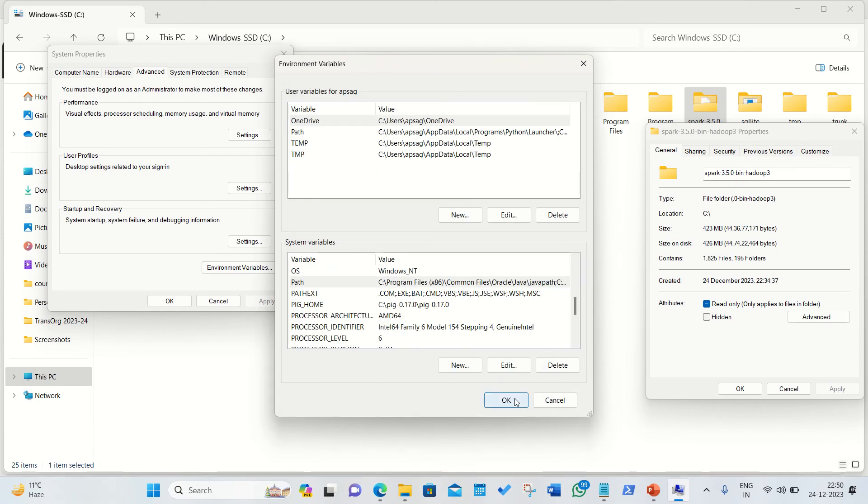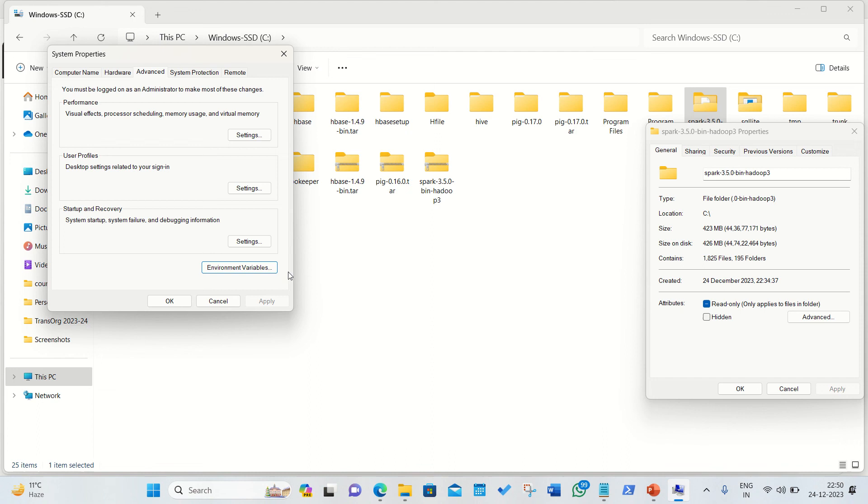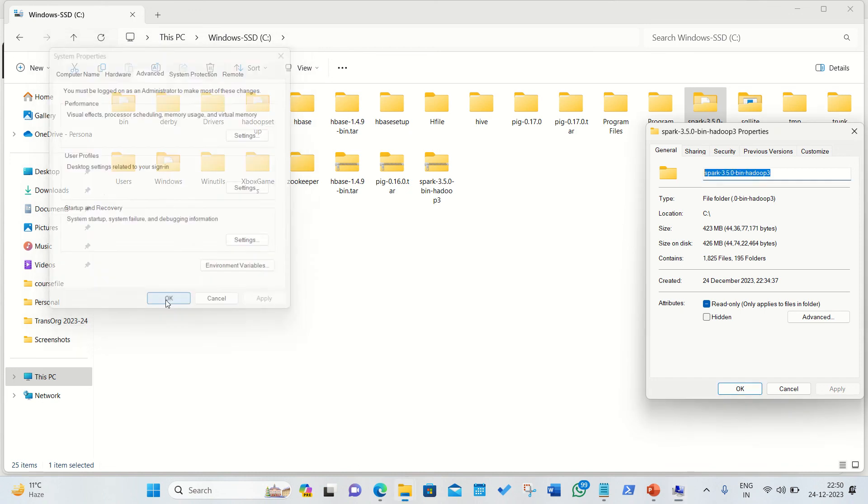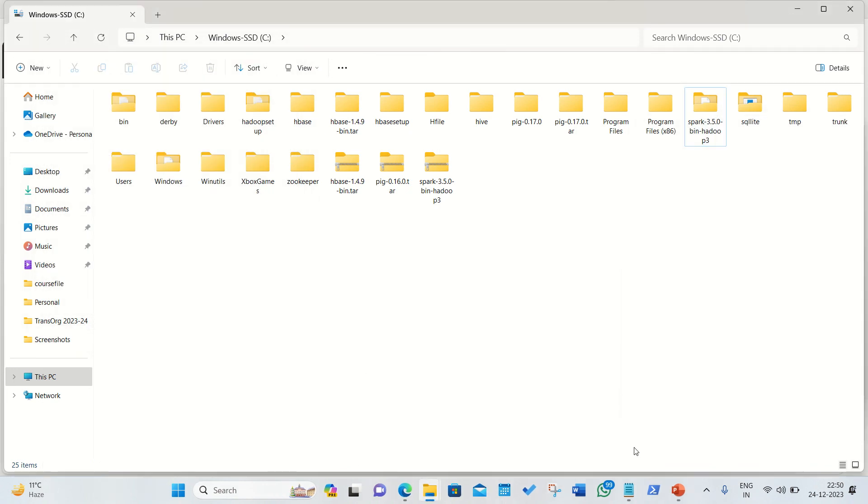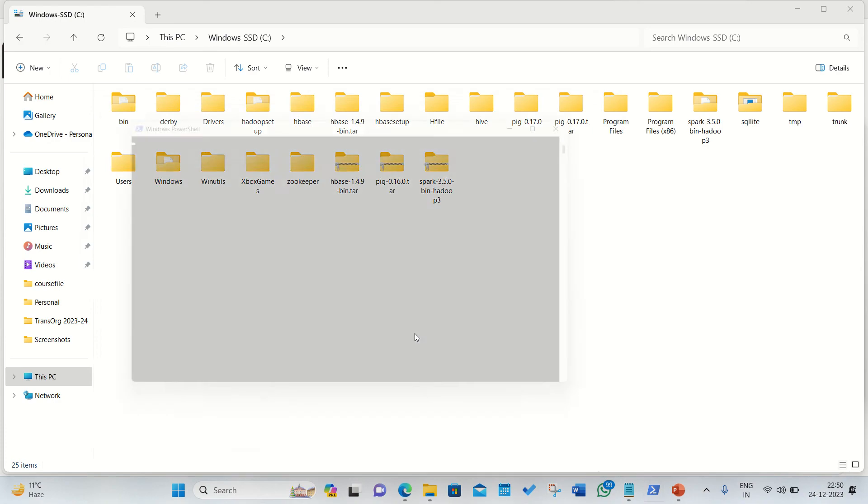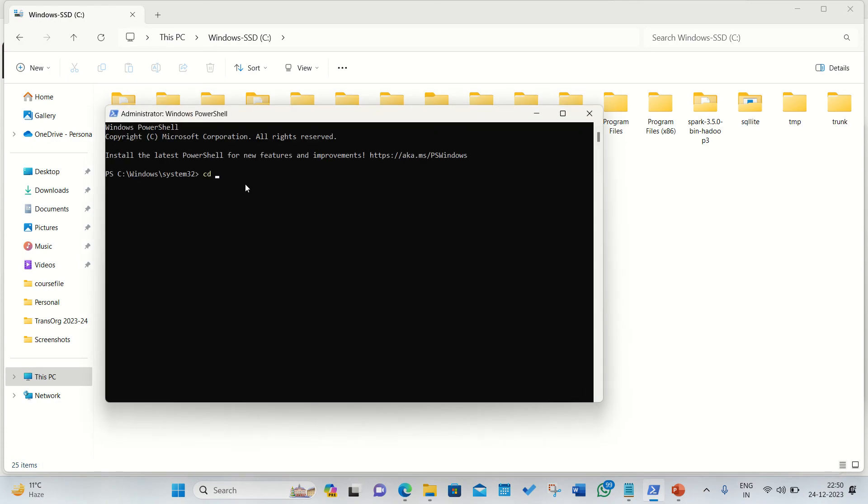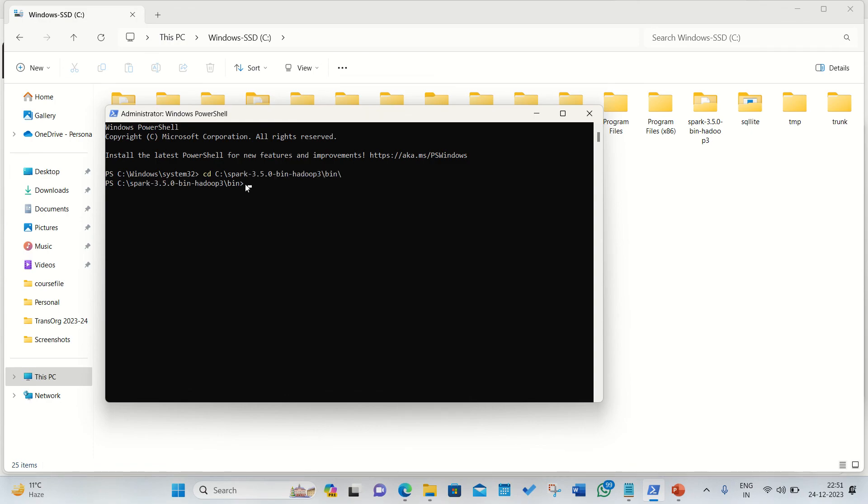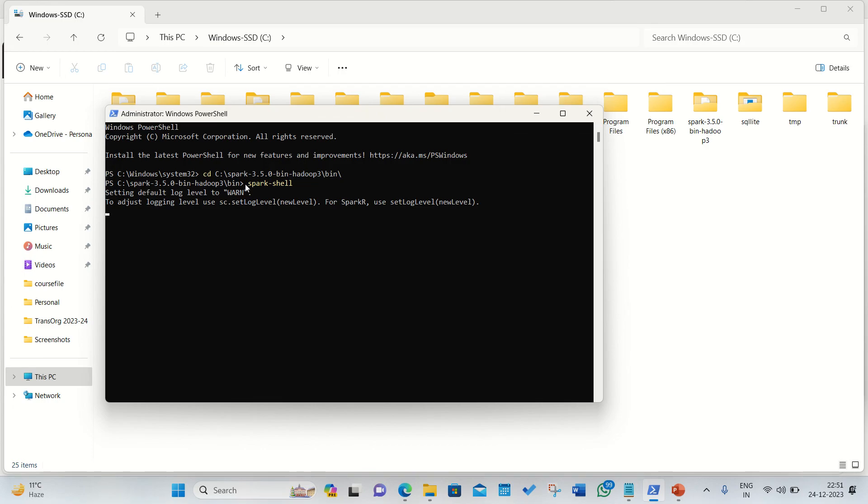Now we can check with the PowerShell opening with the administrator mode and go with the CD, go to your location where the Spark is available, go to its bin and simply type in spark hyphen shell. By default the Spark opens up in a Scala prompt. Apache Spark is written in Scala language.